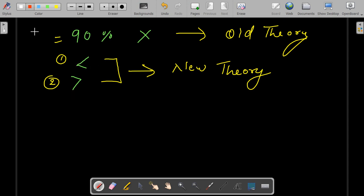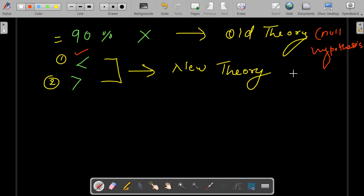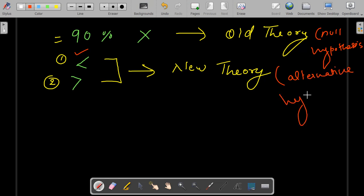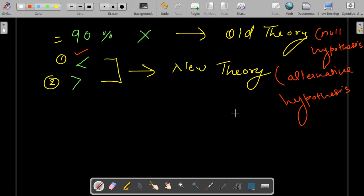So in statistical terms, this old theory is called the null hypothesis, and this new theory is called the alternative hypothesis. The null hypothesis says the system is in control, everything is balanced or stable, whereas the alternative hypothesis says the old theory is wrong and the system is out of control.